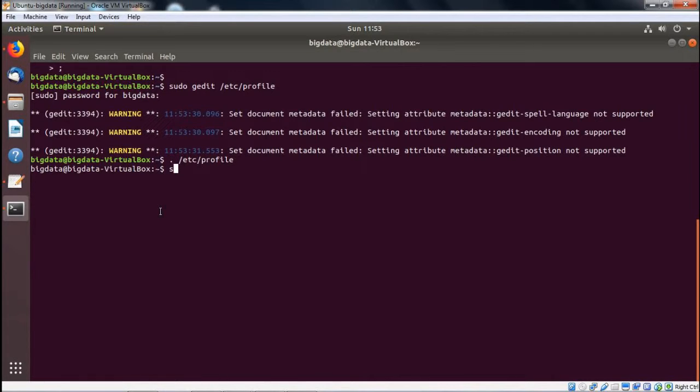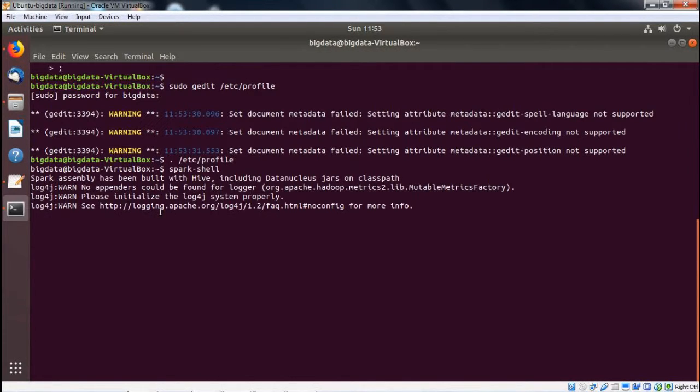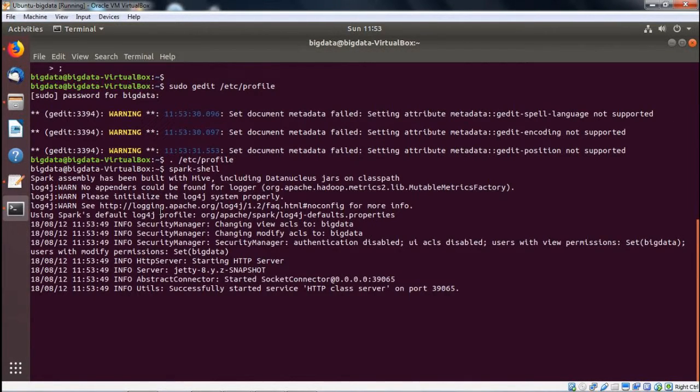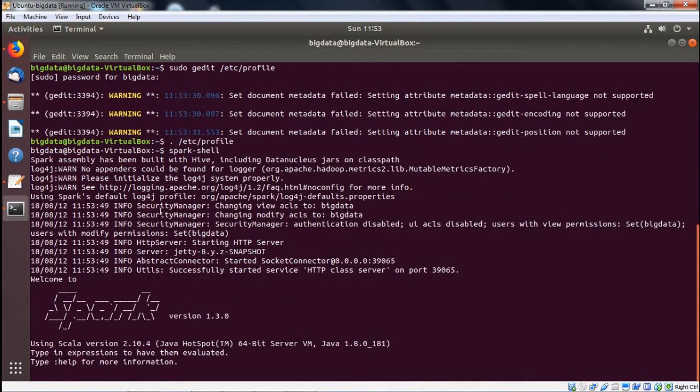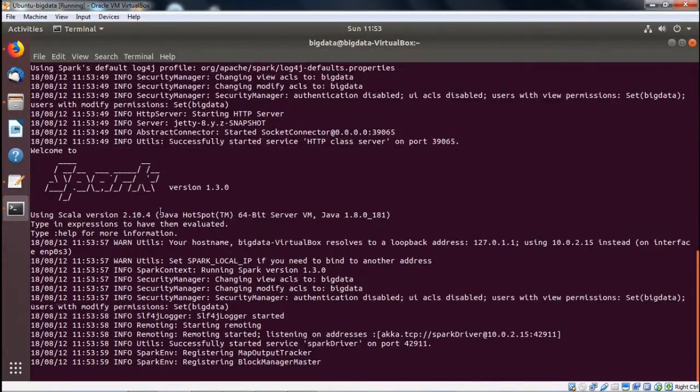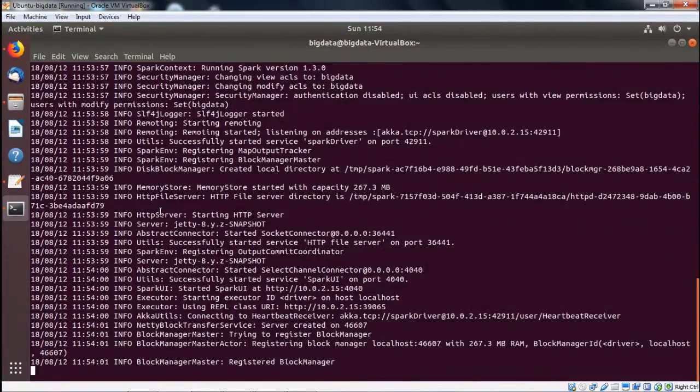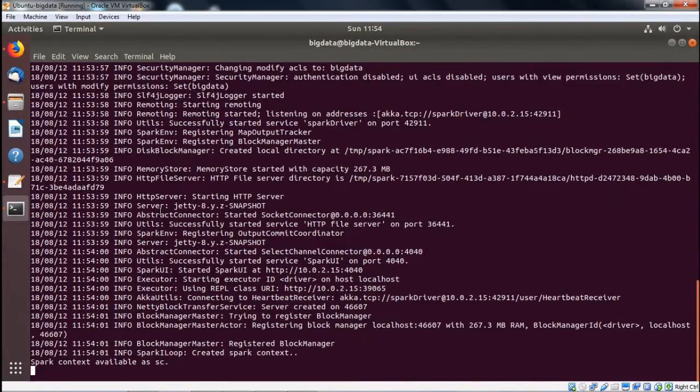Now we are going for the Spark execution. How to execute this: spark-shell without having any blank space in between. You can find that Spark is getting executed. In this way, we have shown you how to install Spark on our system.